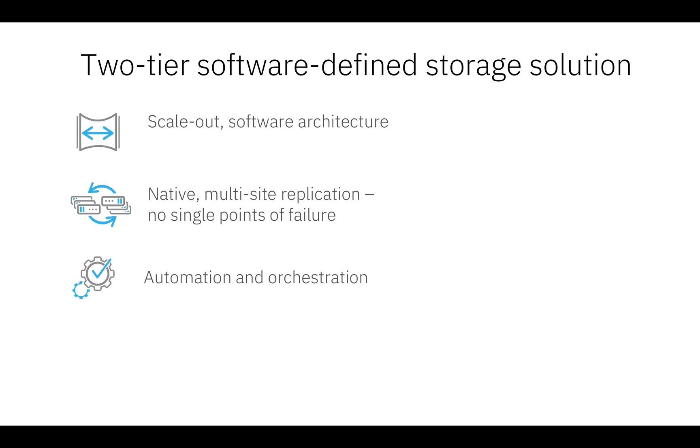There are no single points of failure because Hedwig not only spreads the data across the cluster, even metadata is completely distributed across the entire cluster. Hedwig also provides programmable REST-based APIs to simplify and completely automate your entire storage operations.